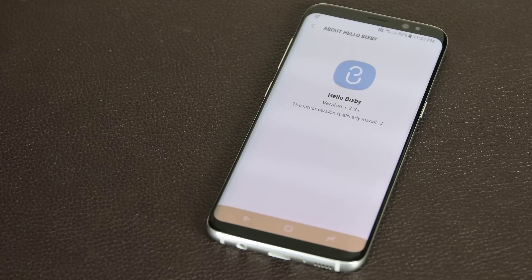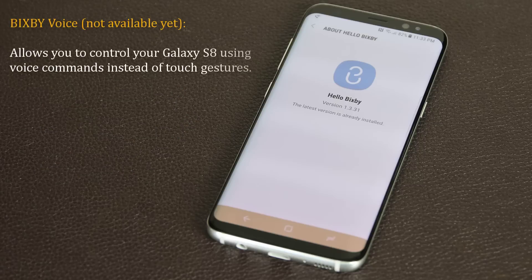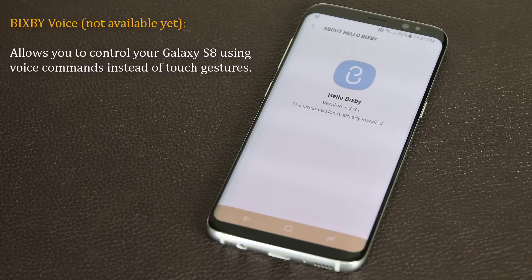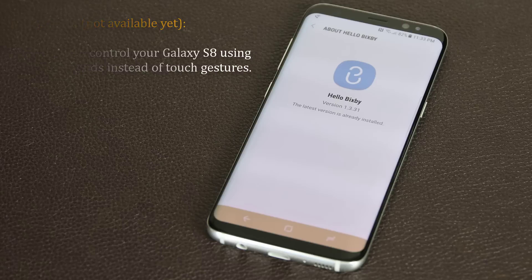We have Bixby Home and Bixby Vision on our S8 right now, but we do not yet have Bixby Voice, which is actually the most important part. What Bixby Voice can do when available is allow you to do anything on your smartphone via voice commands instead of touch gestures. It will only work with supported apps such as phone dialer, messaging, camera, gallery, and other built-in apps.